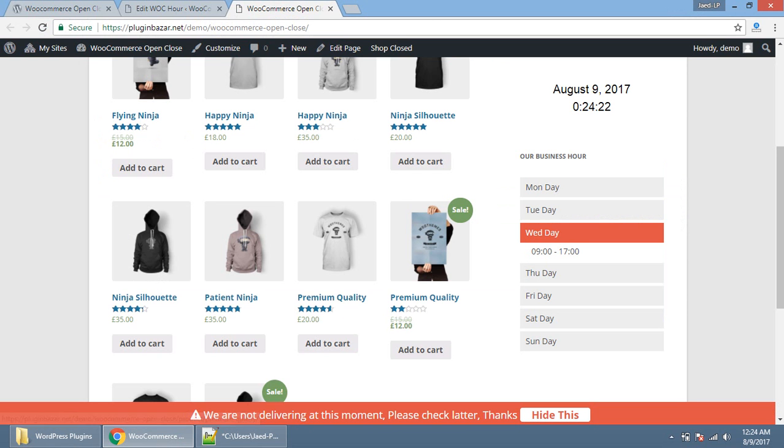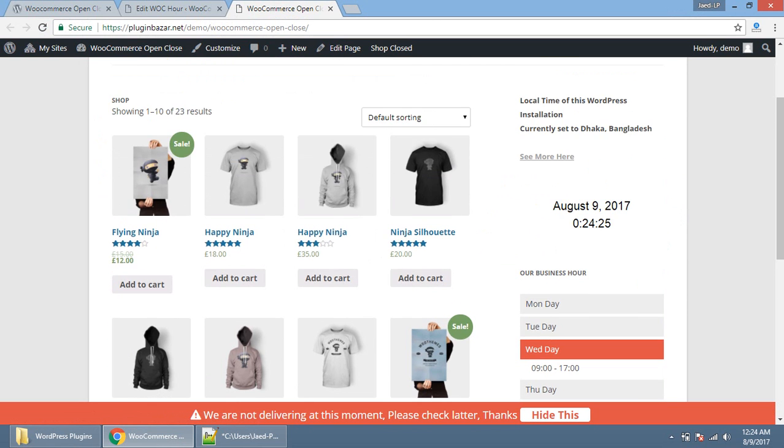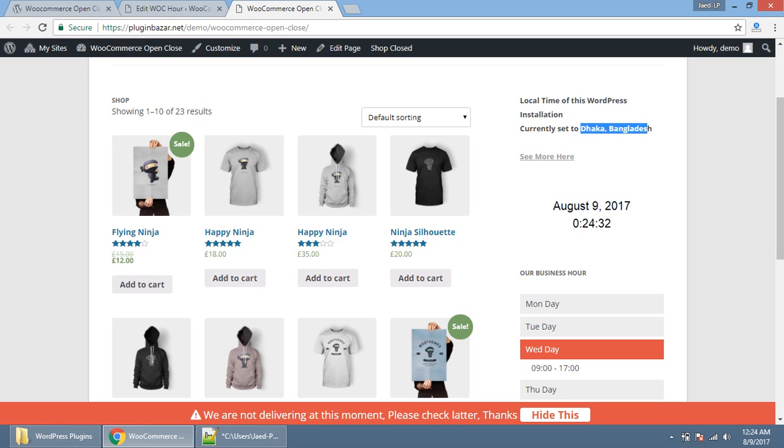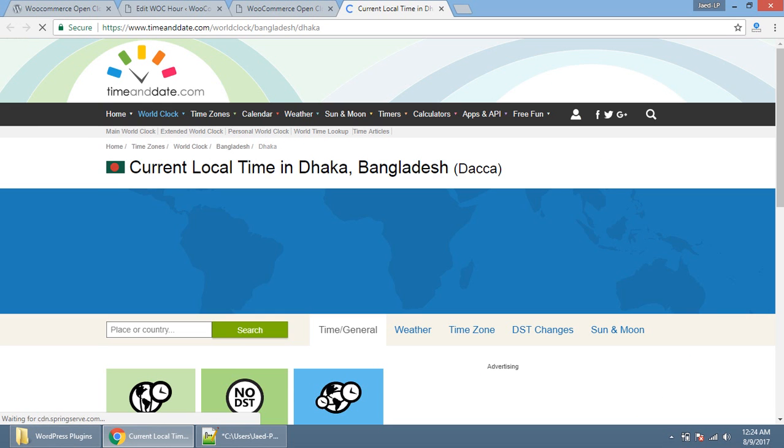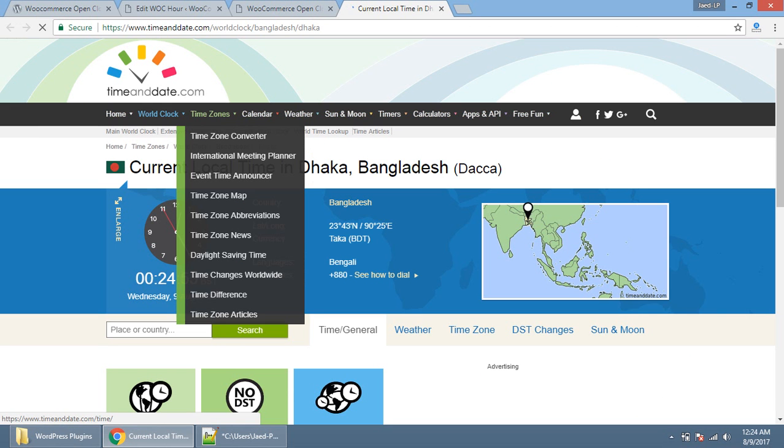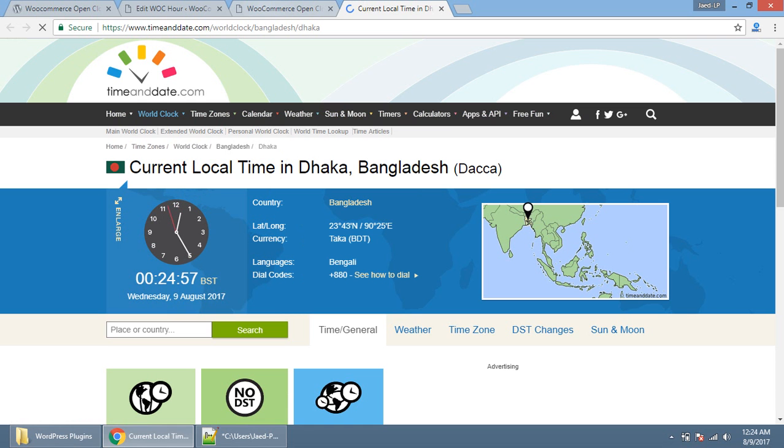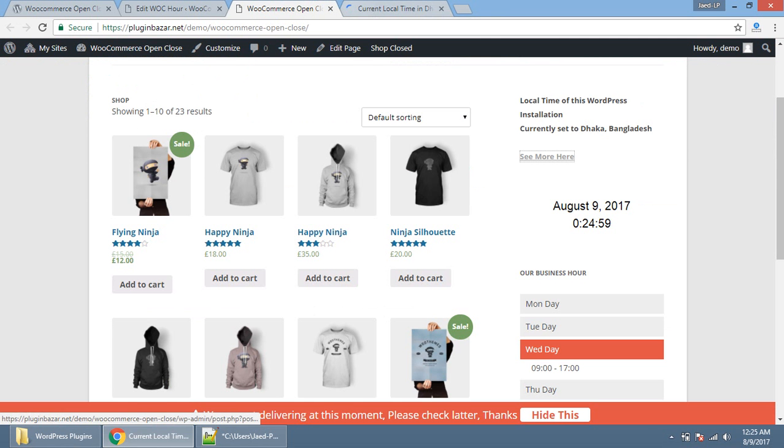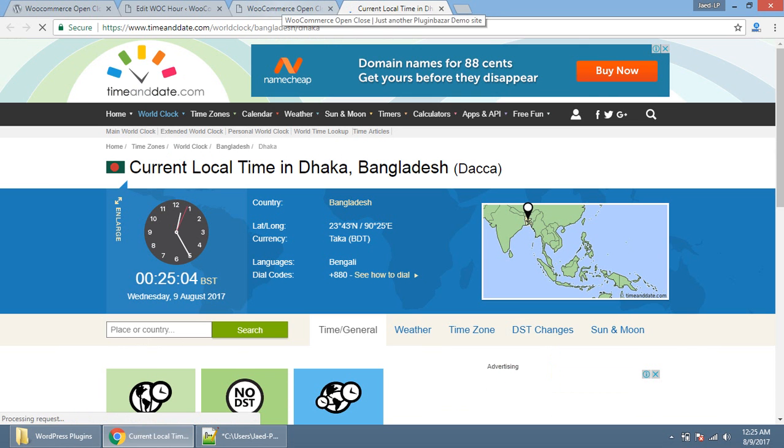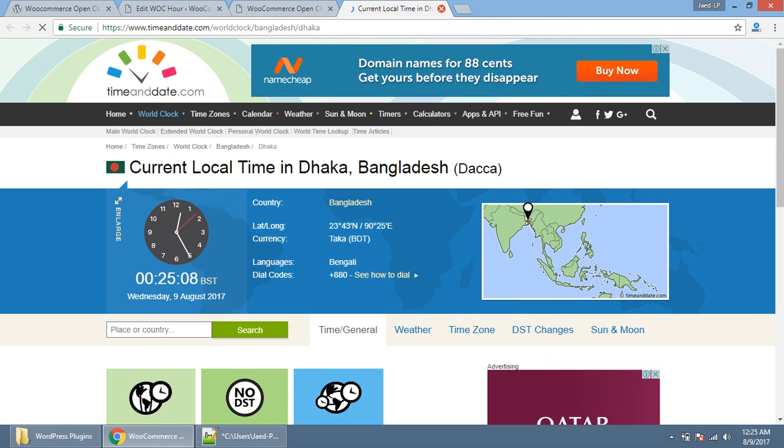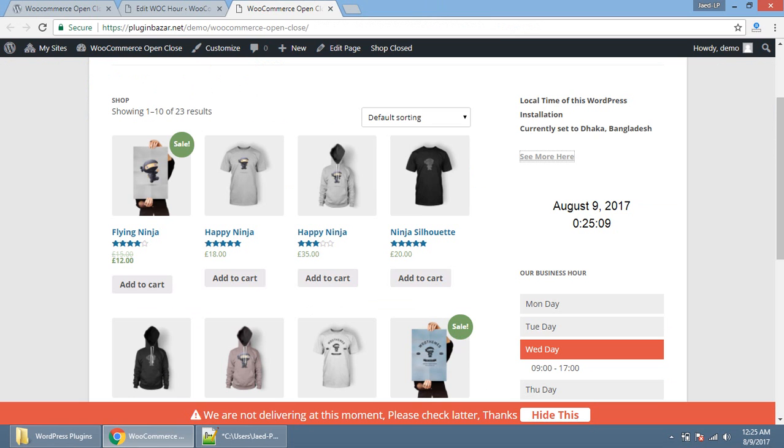It is a note that restriction to order only available on premium version, not in free version. This is the third important thing you should consider about this plugin. Let's play with the timing. Here is an option that local time of this WordPress installation currently set to Dhaka, Bangladesh. The WordPress is now currently following the time from Bangladesh. You can see the time from the time and date website if you are from different location of the world.